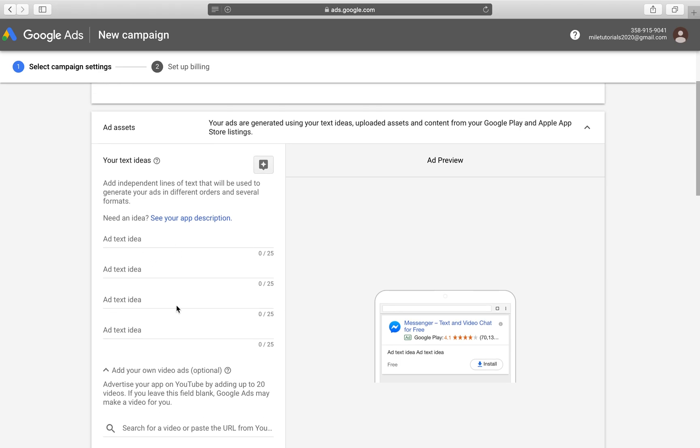So since we've decided to do the advertisement for Messenger, we can add add text ideas here. It allows you to add four add copy ideas up to 25 characters each and if you have trouble coming up with it, you can look at your app description. This is where you would put some keywords that are going to help the machine learning process of the UAC really find out who to show your application to. This is great because for Messenger, for example, we can write free messaging app or something like that.